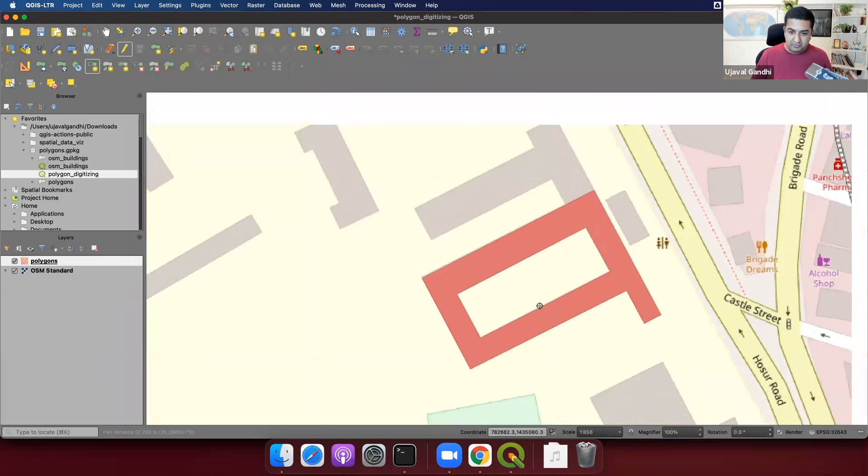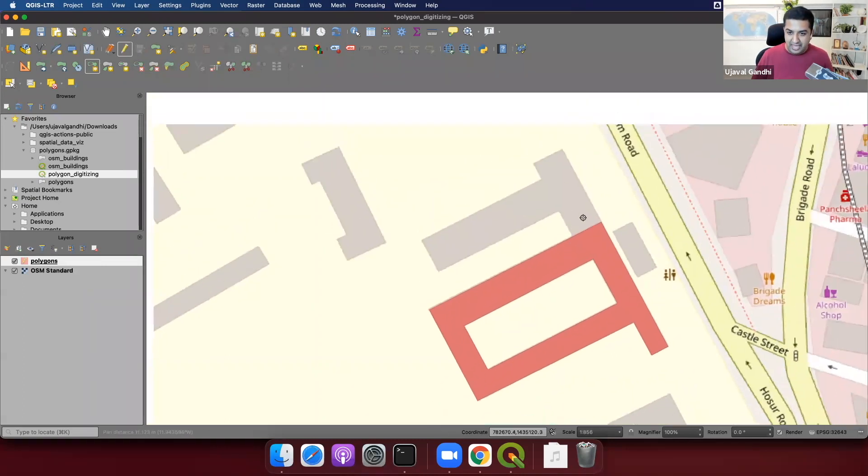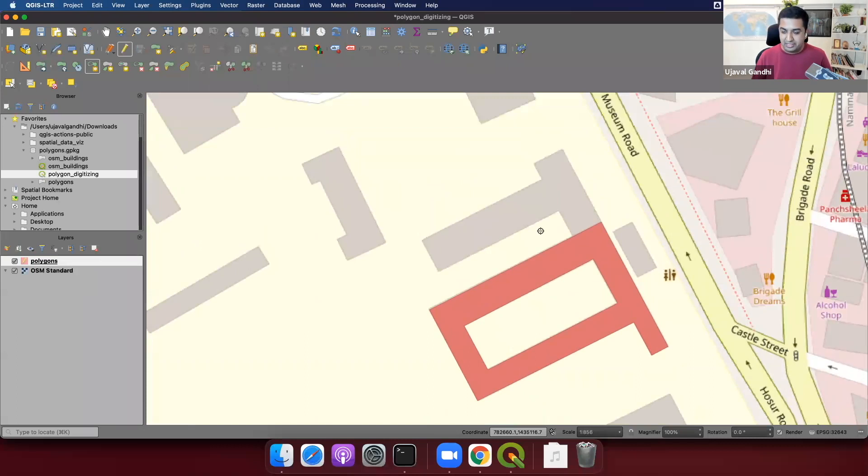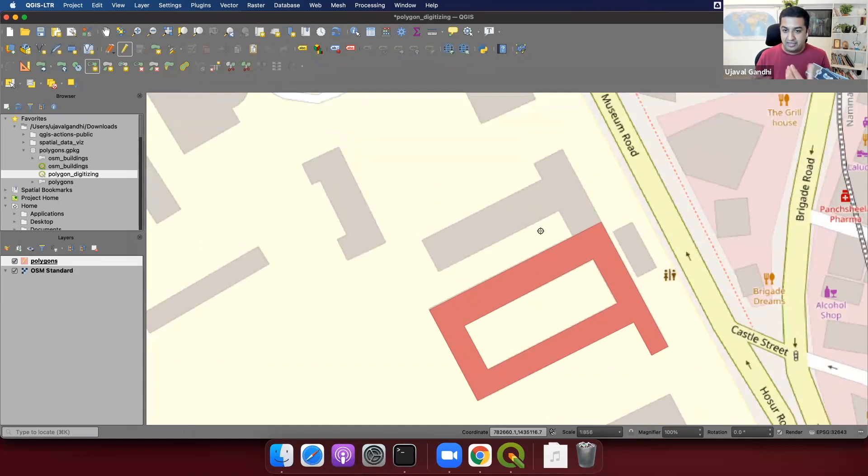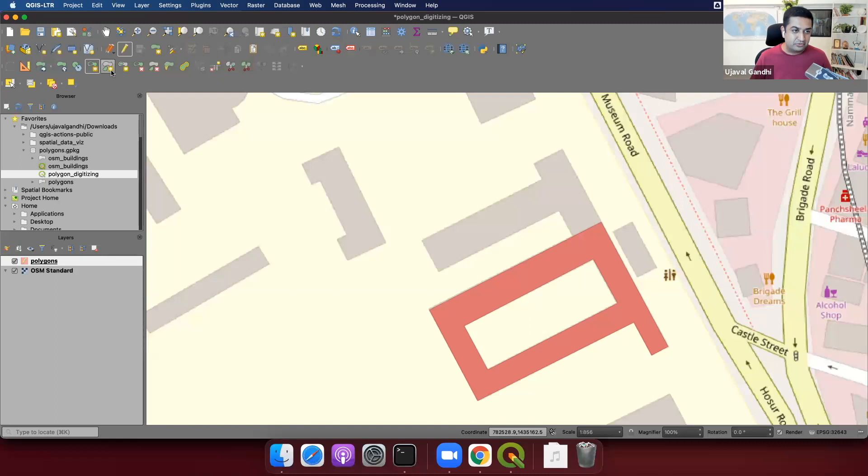So now we want to add this another part. Now this will be another outer ring, which is part of the same geometry. And to do this, we need to have a multi polygon layer. So we have this multi polygon layer, and now we'll add another part to this geometry. And that can also be done using this toolbar, which is the add part.